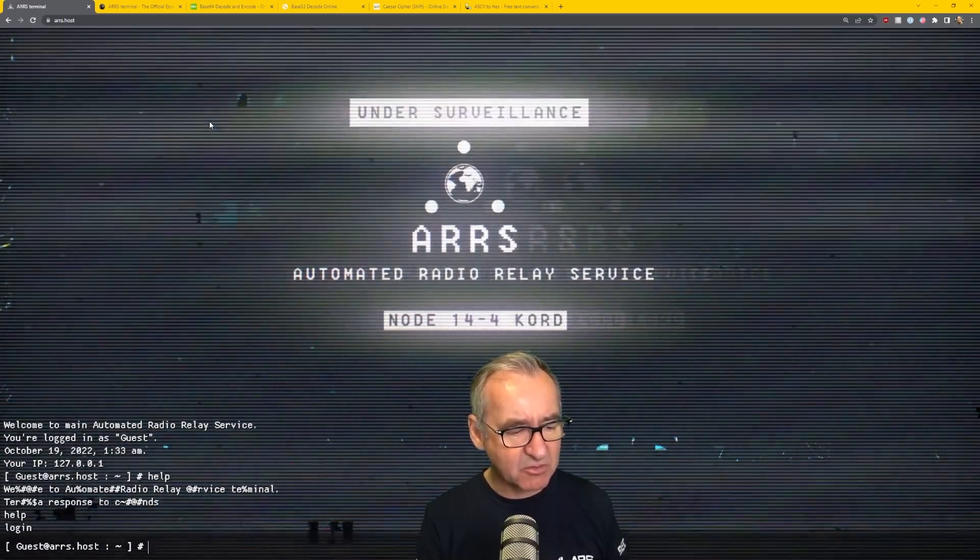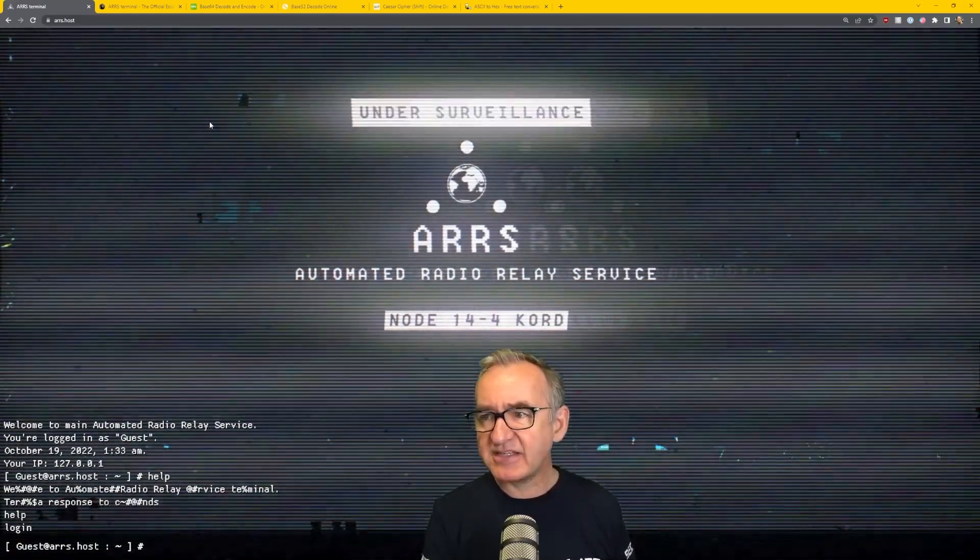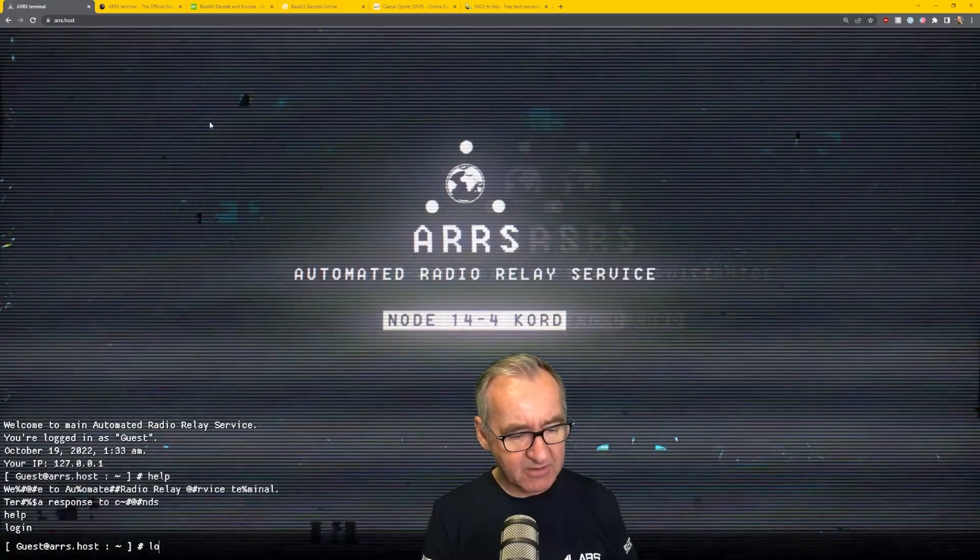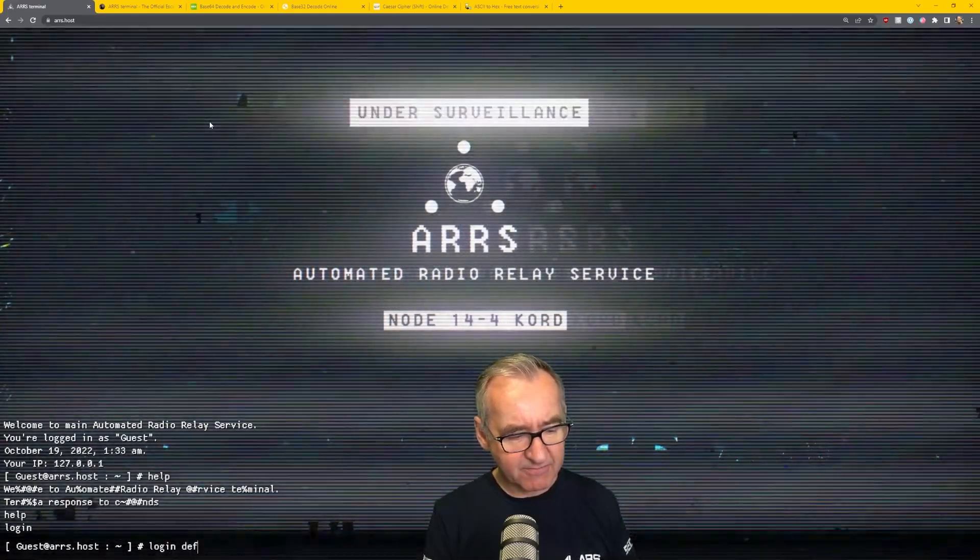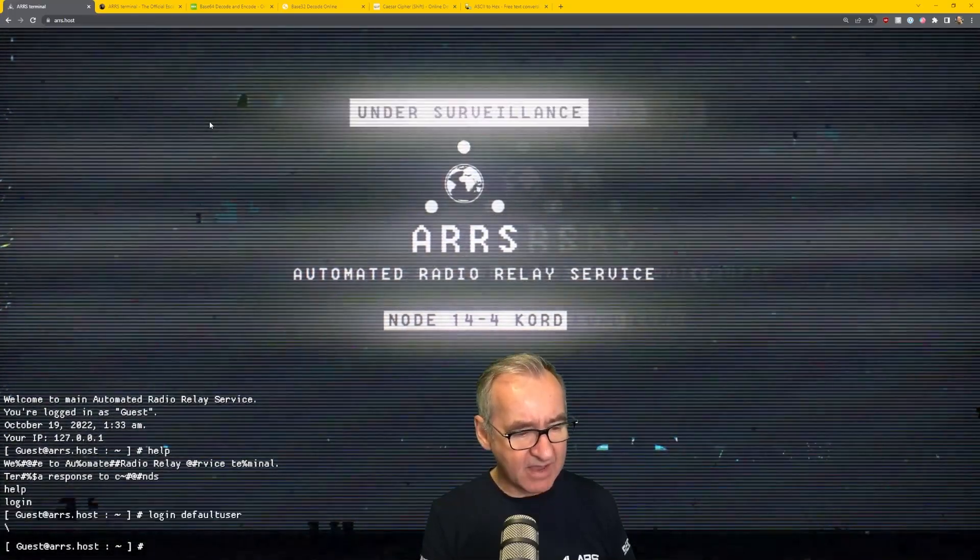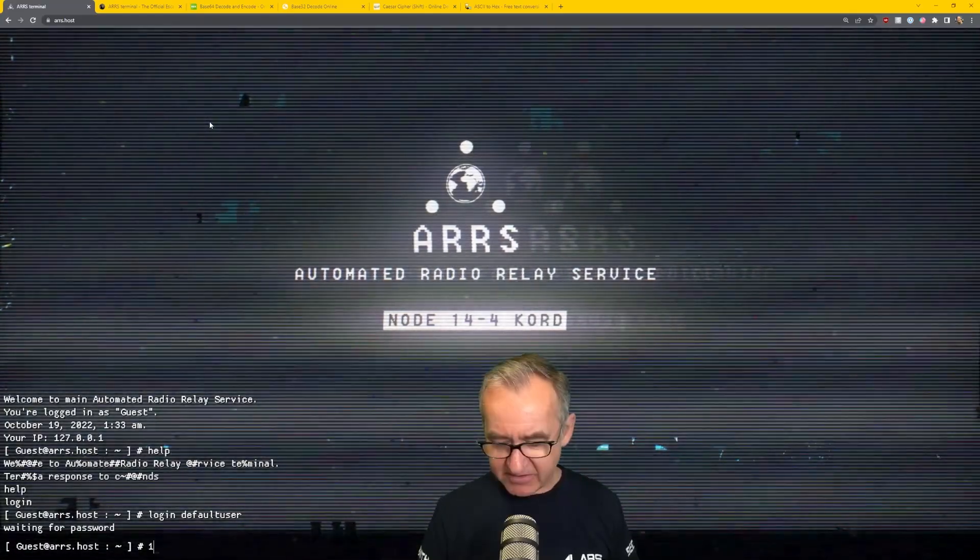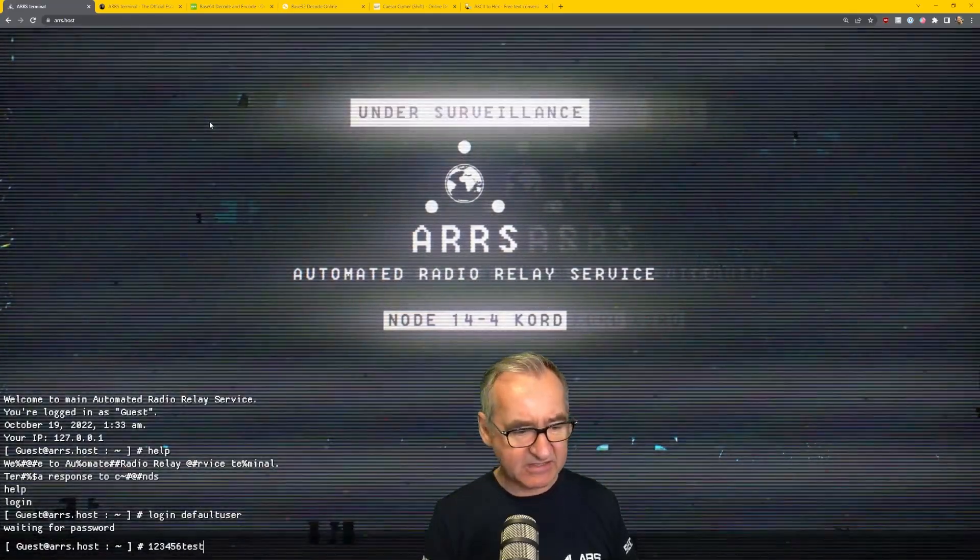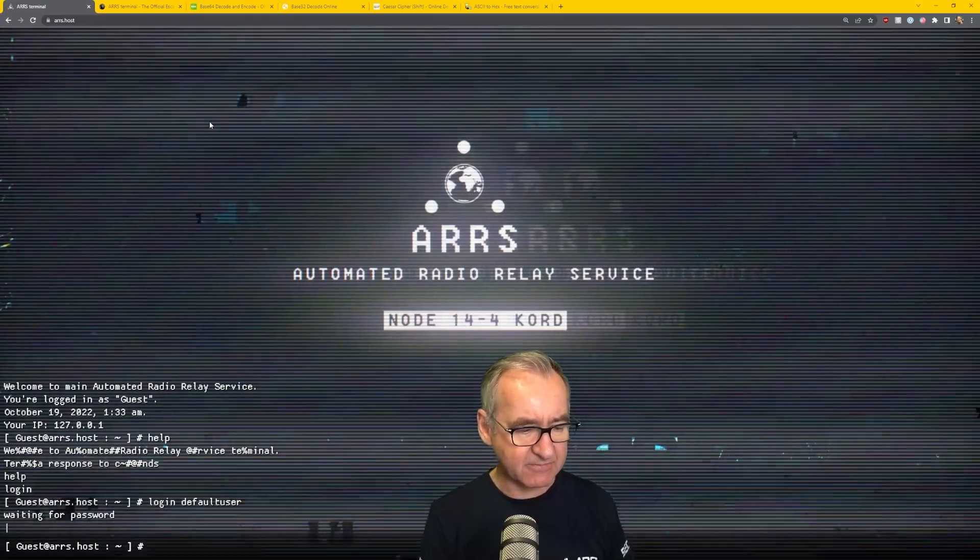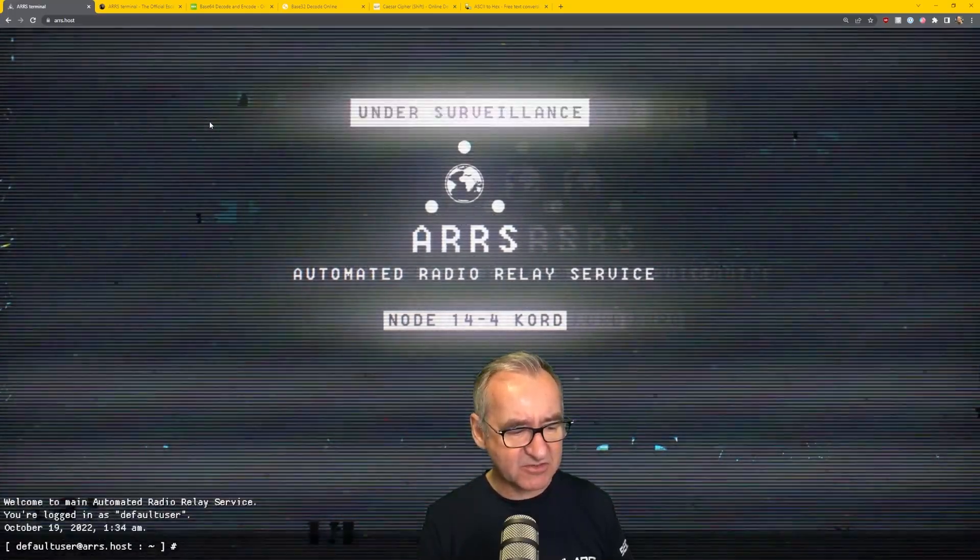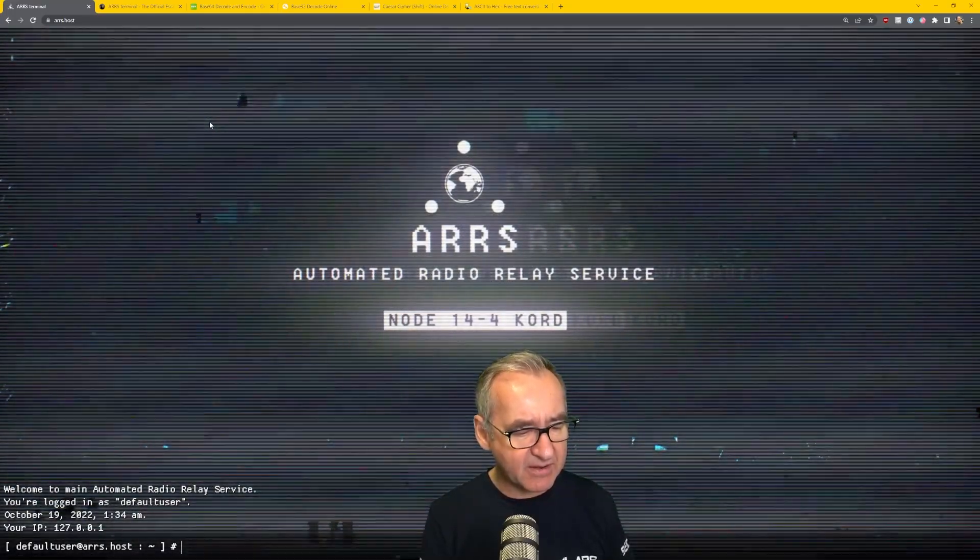It tells you all the commands available. So, let's use the credentials from the video. Login, default user, all one word, enter, and then it asks for a password. It's 123456test, all one word, lowercase. User, screen goes blank, and we're in.